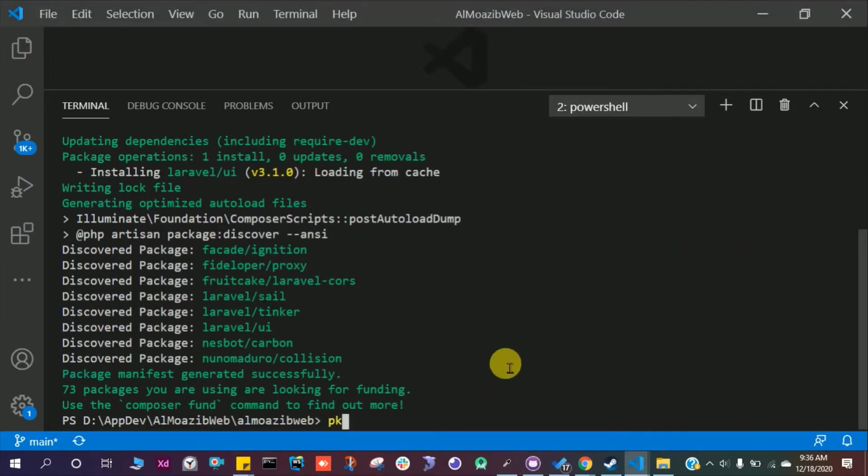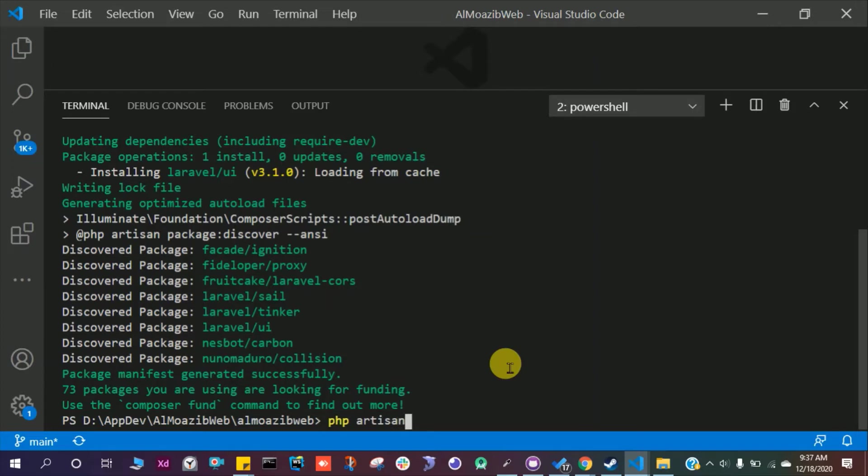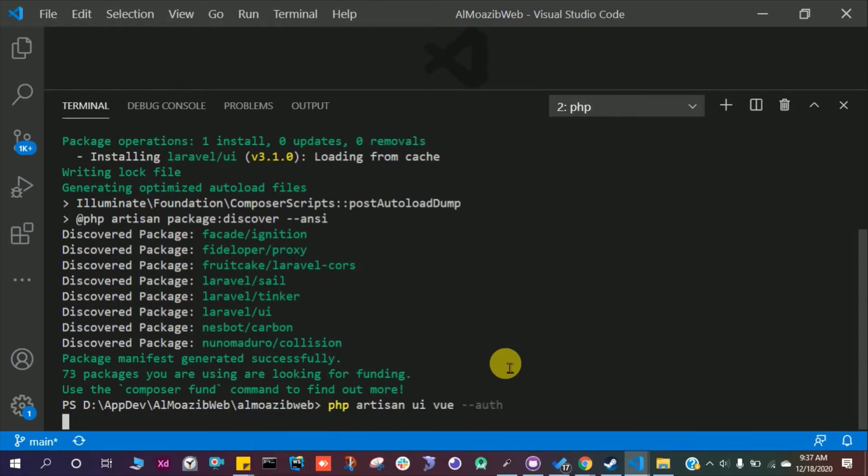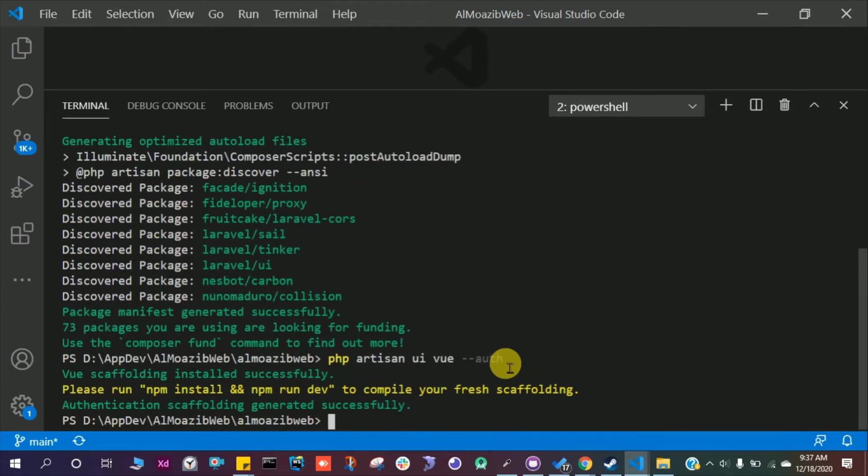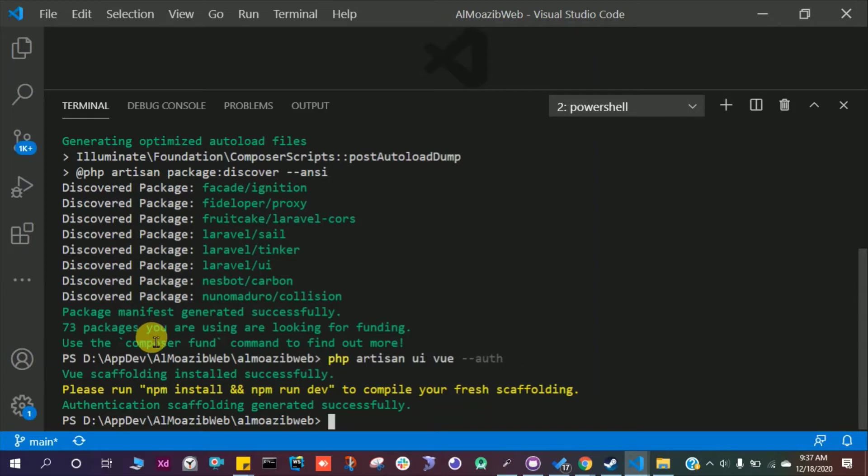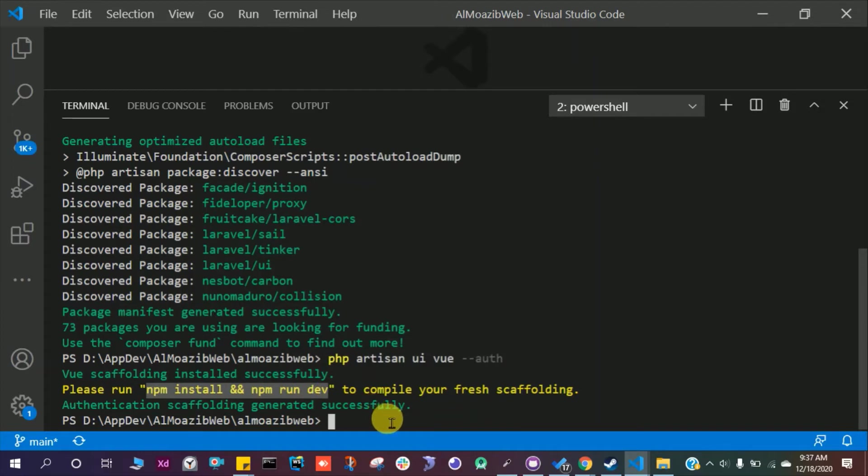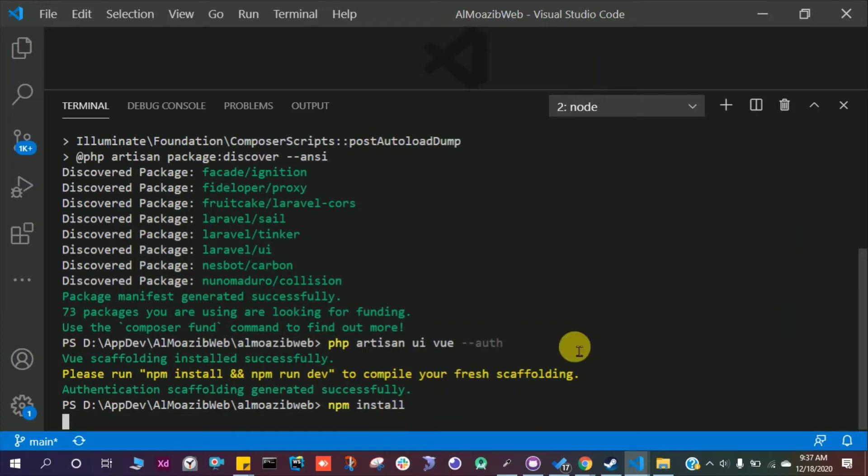This is successfully done and then we have to write PHP artisan UI space view space dash dash auth. Press enter. This is also successful and then it says please run npm install and npm run dev. So let's do this one by one. Let's enter npm install and press enter.